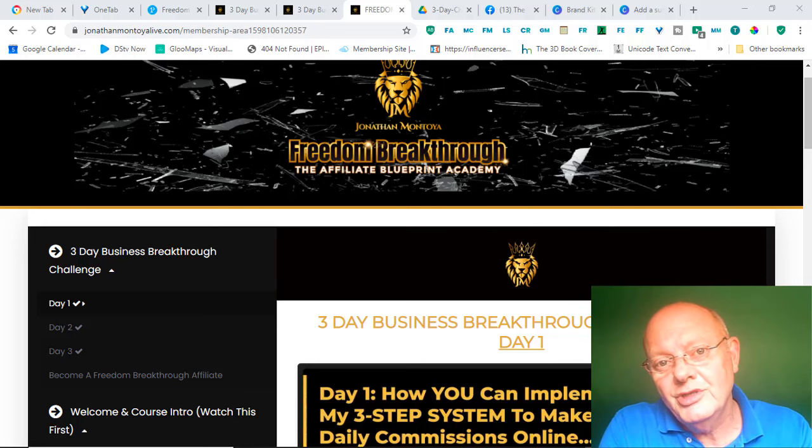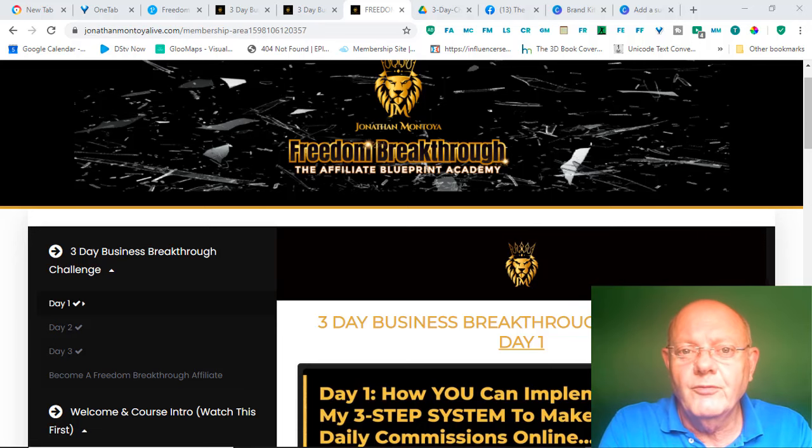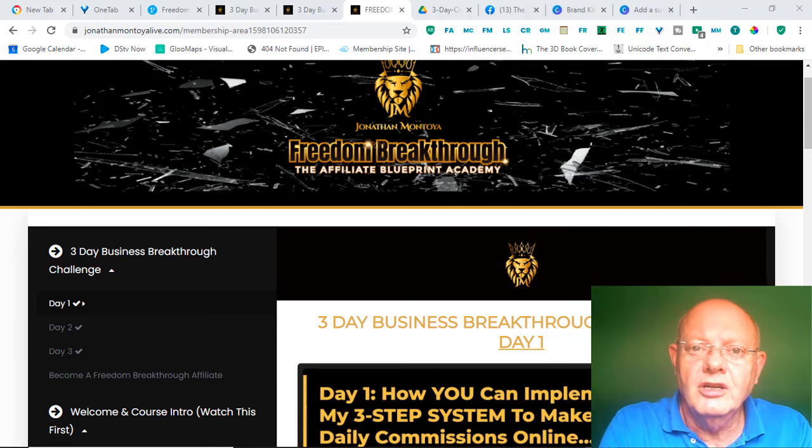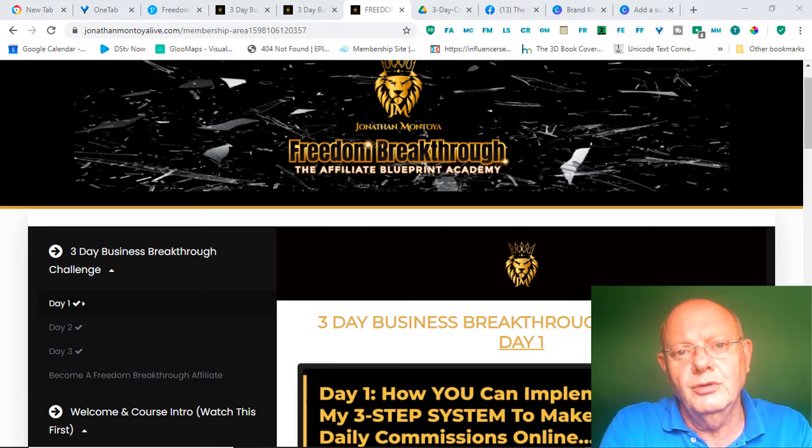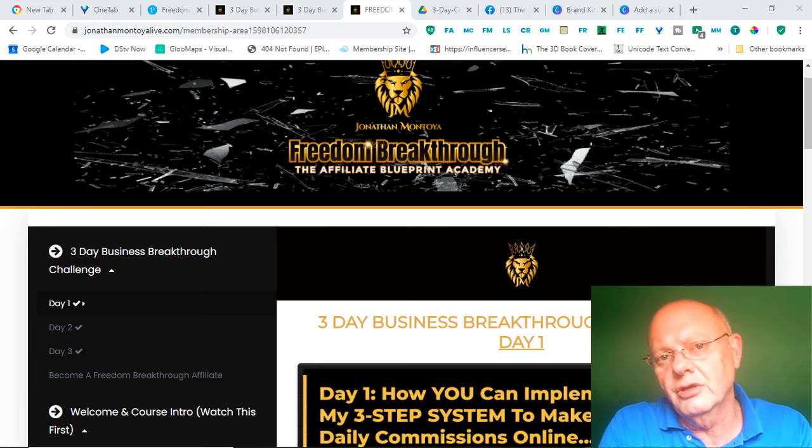Hi there, my name is Jacques Framerva from AffiliateMarketingMind.com and welcome to my review of the 3-Day Business Breakthrough Challenge by Jonathan Montoya.